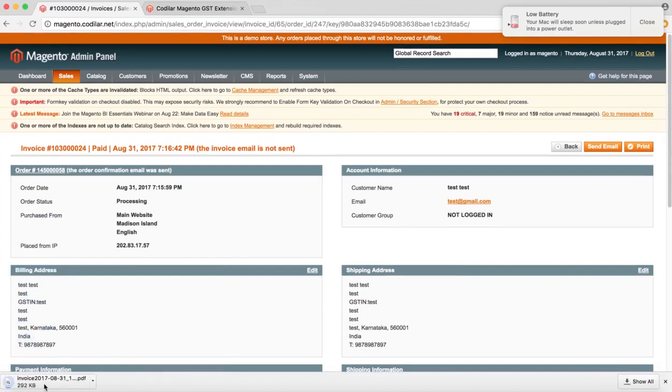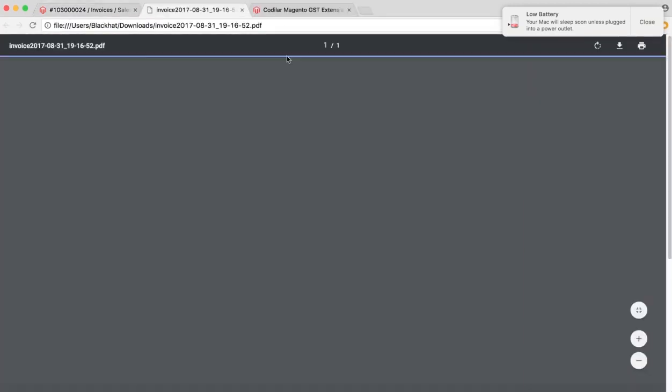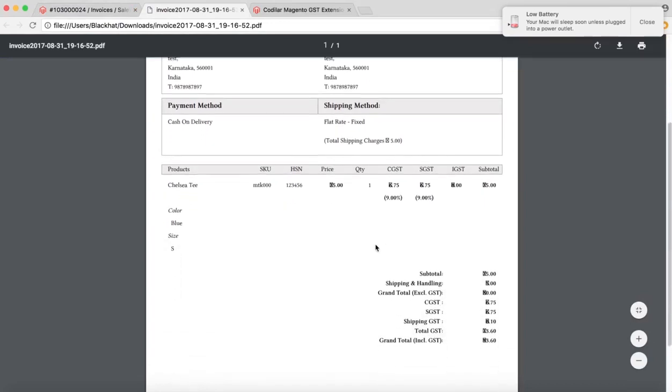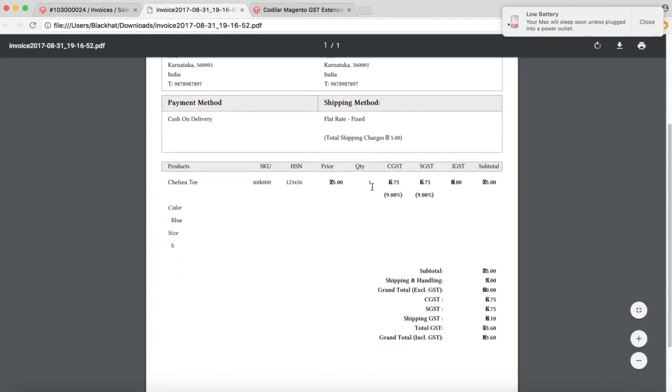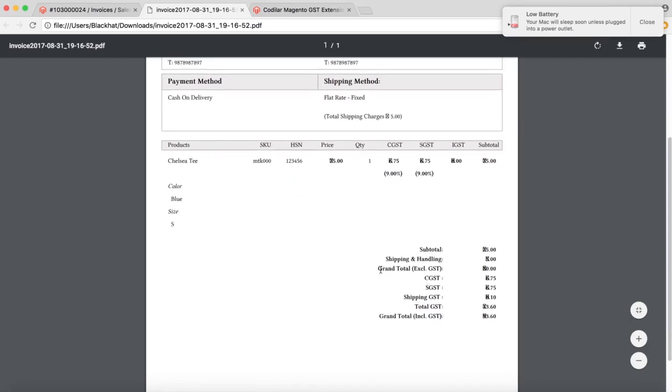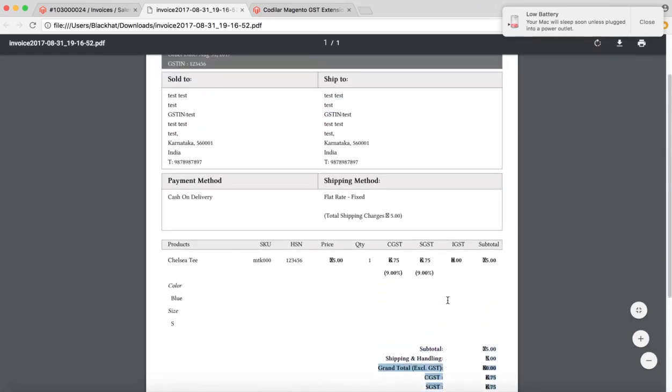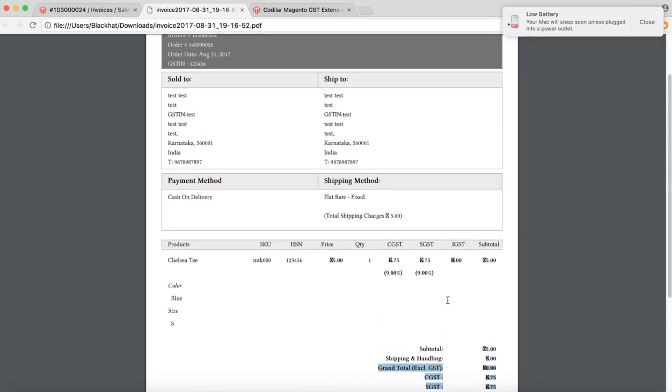So this is the PDF which is generated. So in the PDF as well, you can see that the splits are showing properly for the items as well as the final totals. The same splits would be available in the customer dashboard as well as all of the emails.